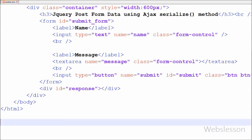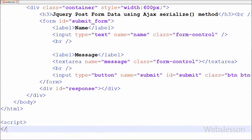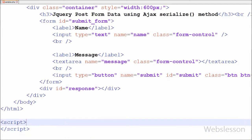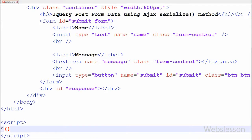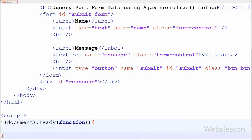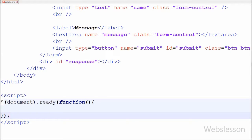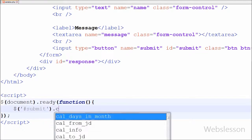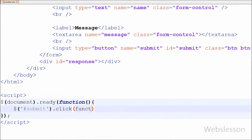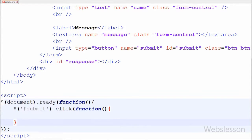Now I have moved to the jQuery code part. To write jQuery code I have written open and close script tags, and between these script tags I have written the $(document).ready method with one anonymous function. I have written jQuery code on the button click event. When the user clicks on the button, the form data will be inserted into the database. I have used the id selector, writing $('#submit').click event with one anonymous function.